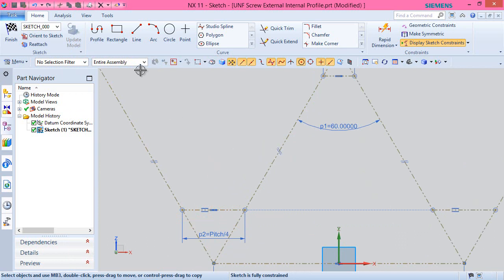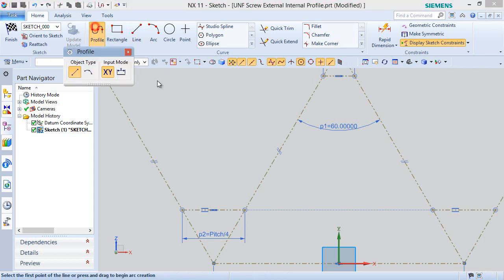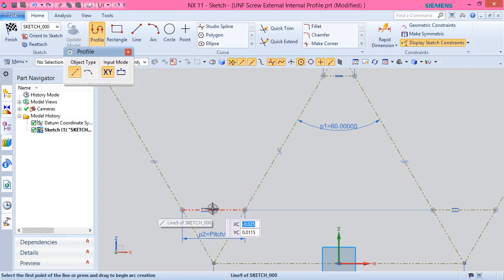Draw these lines using profile tool as shown.